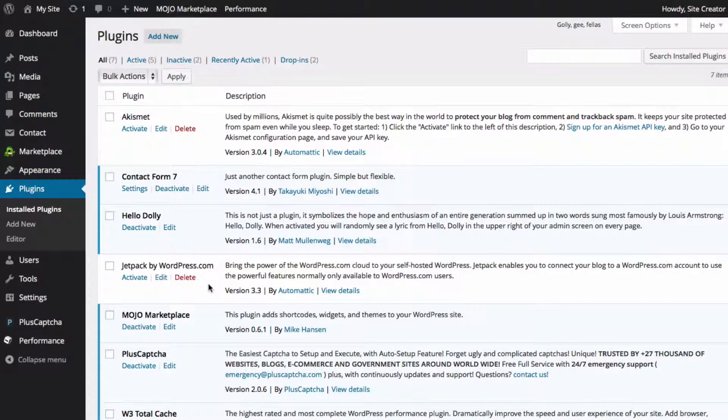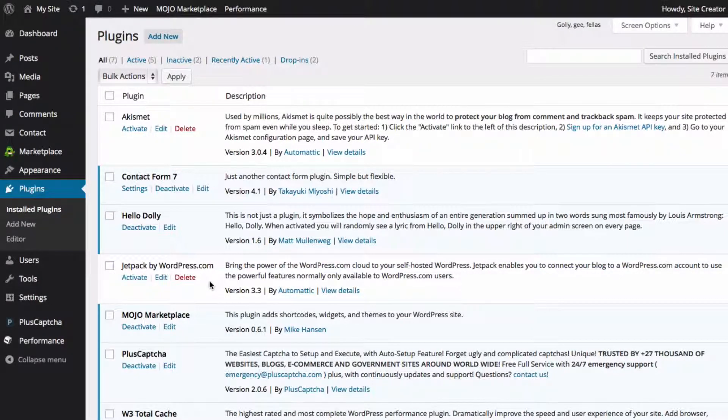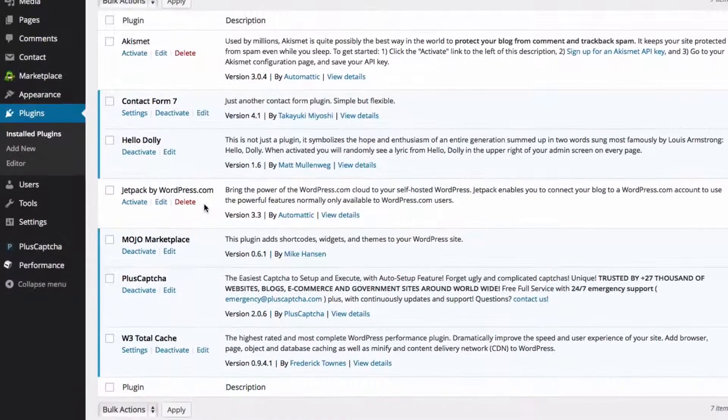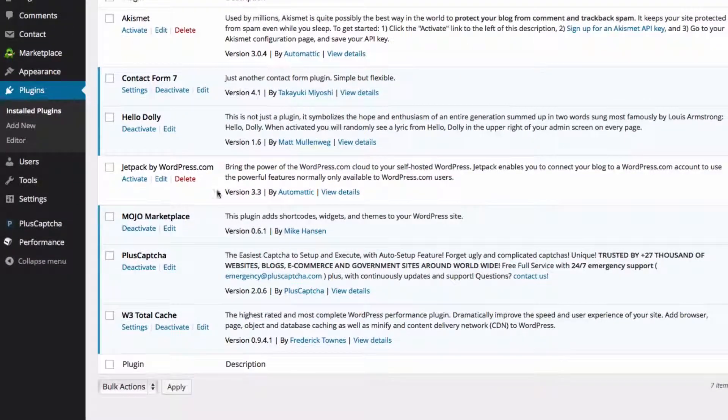Before we delete a plugin, we need to make sure that it's deactivated. Go to the plugin that you want to delete and click Deactivate.